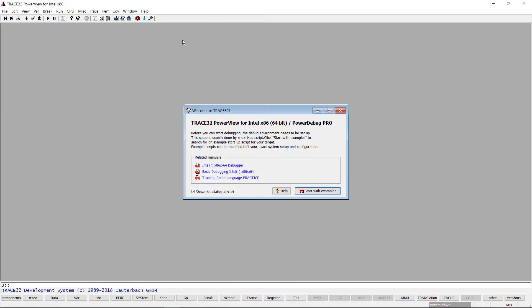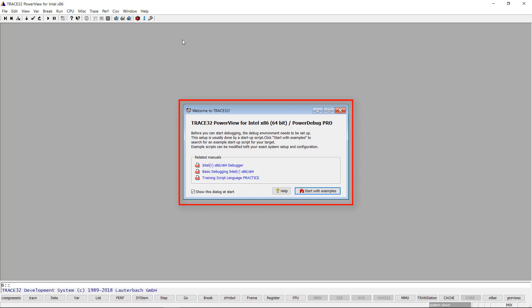To configure the debug session, we use a demo script provided by Lauterbach. The Welcome to Trace32 dialogue provides easy access to all provided scripts.